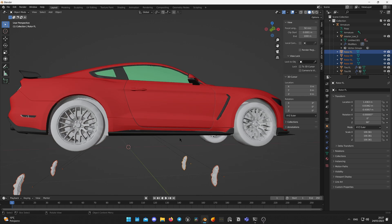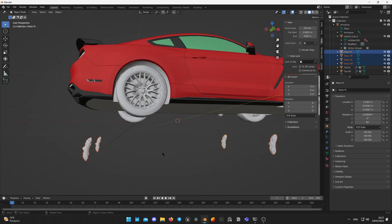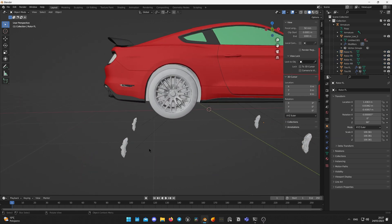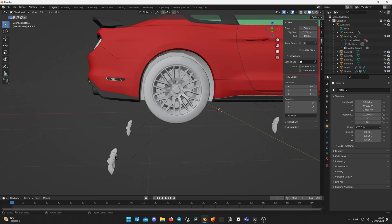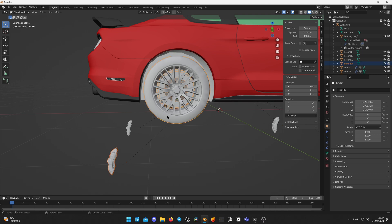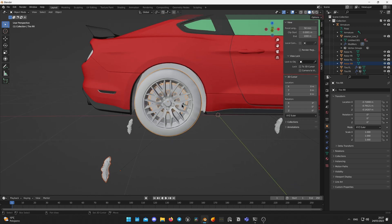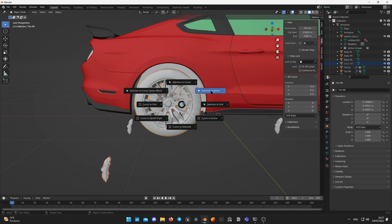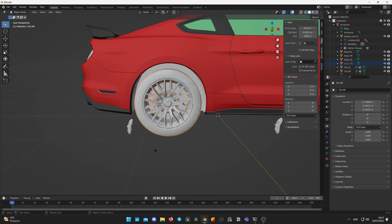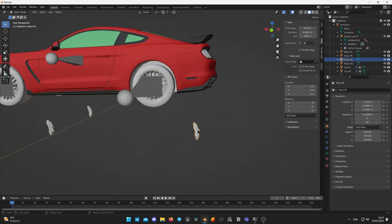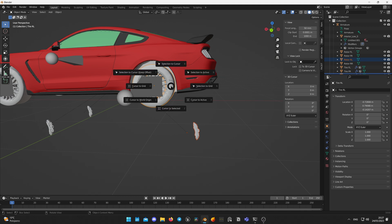As parenting was changed, calipers may change its position, but we can quickly fix it. First, select caliper and while holding Shift select the related wheel. After that, press Shift-S and choose Selection to active. Do this for all of the wheels and check that the calipers are placed properly.